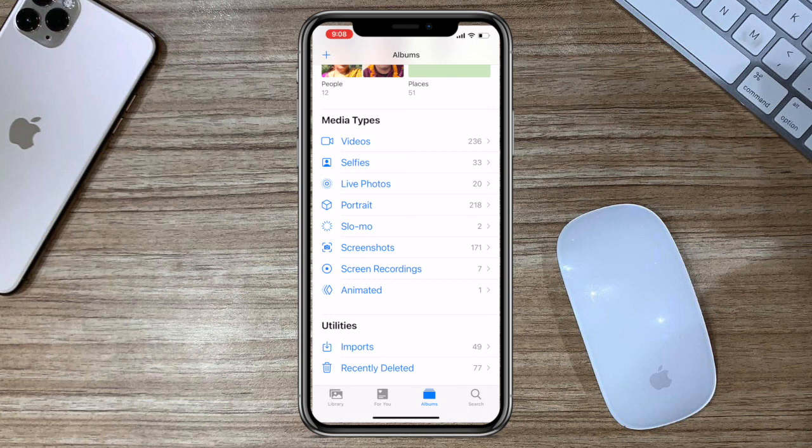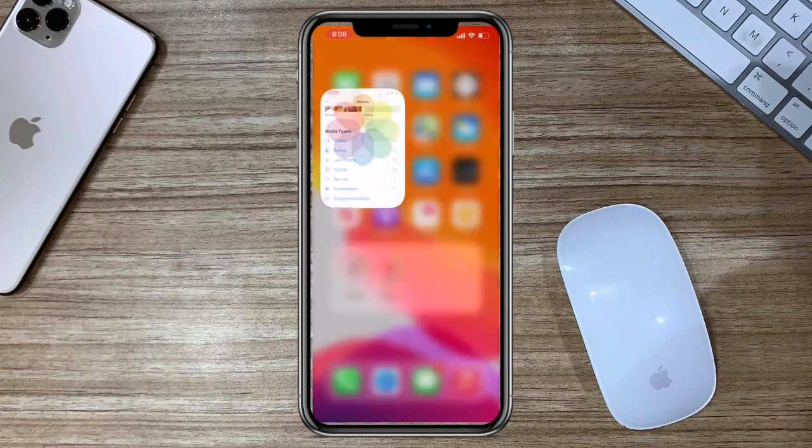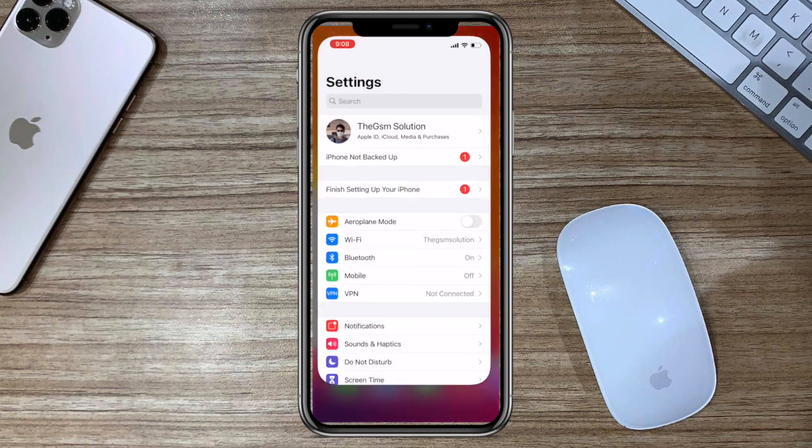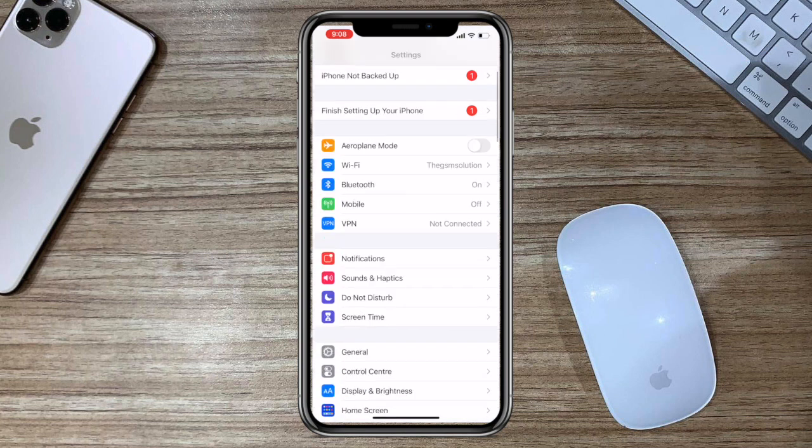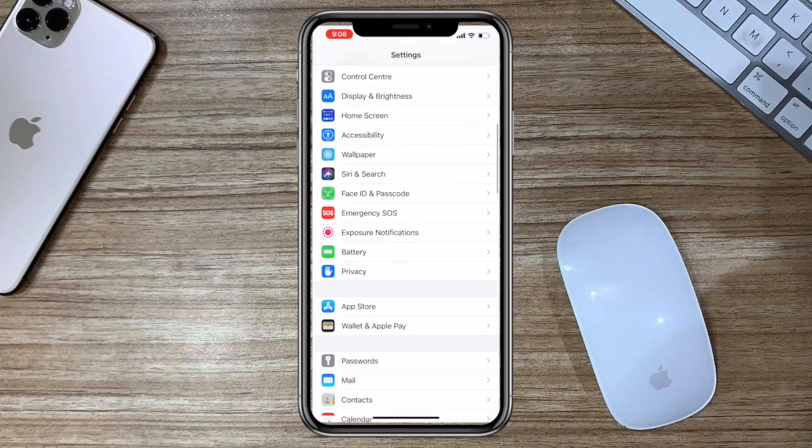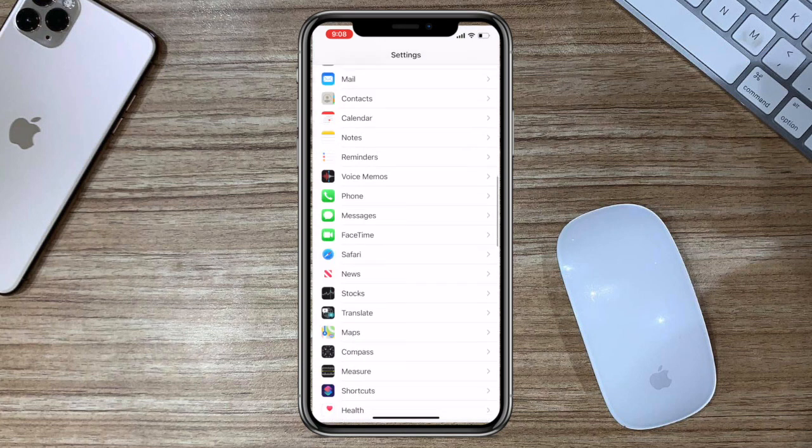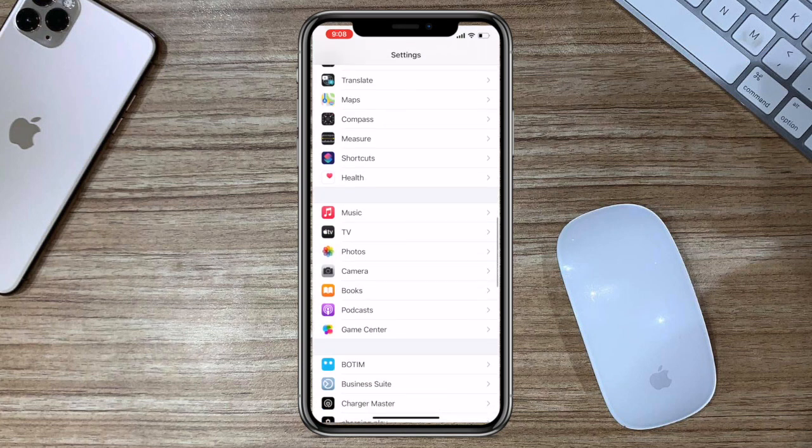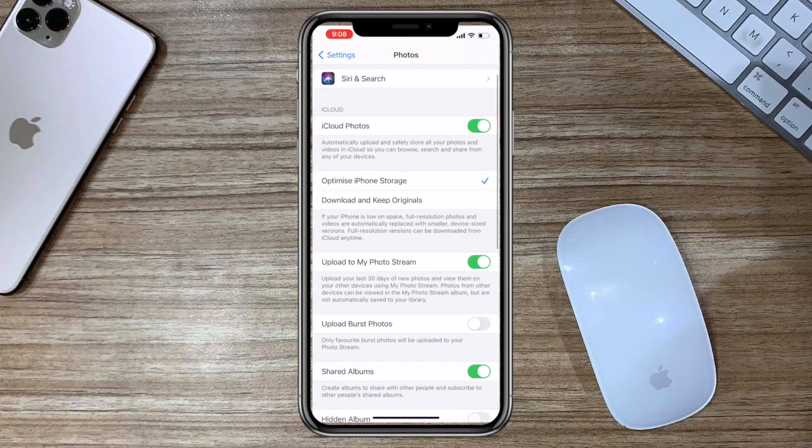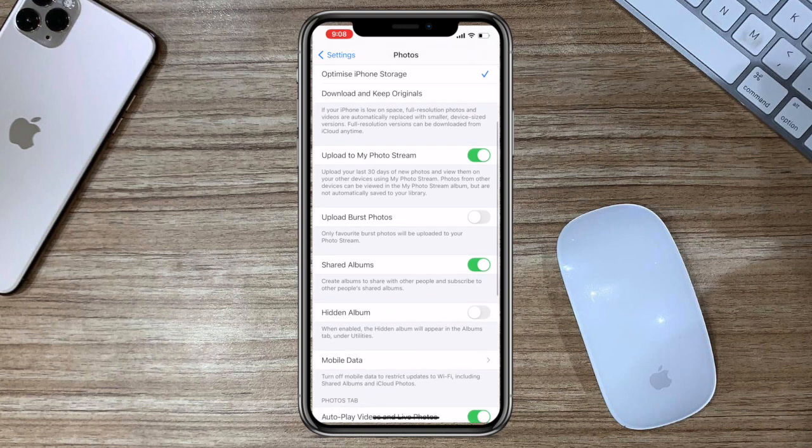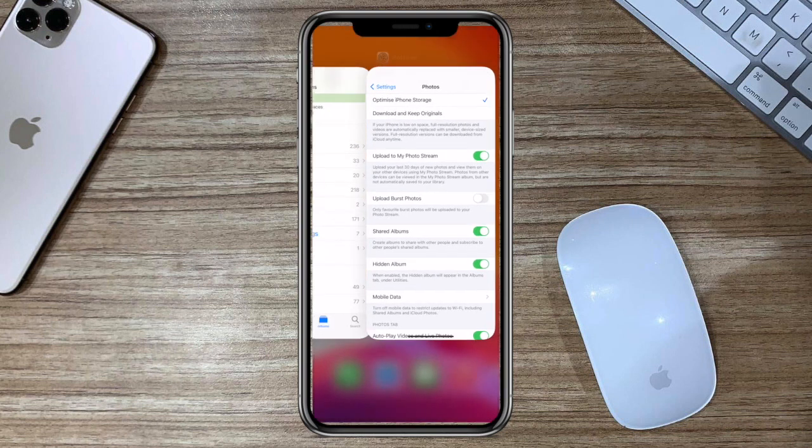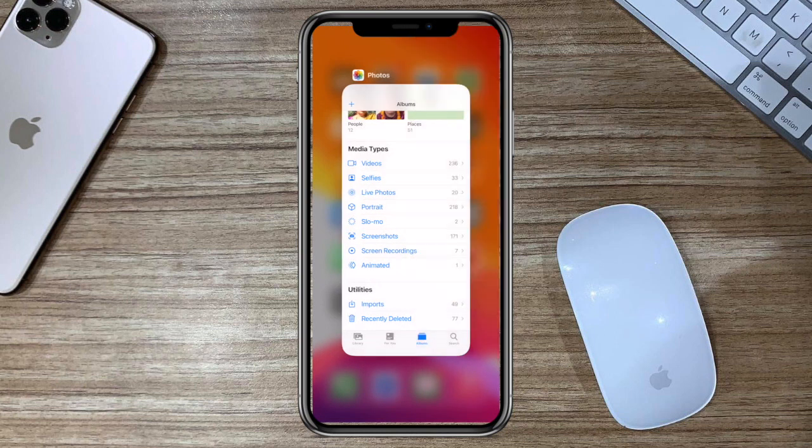If you want to access these albums again, simply follow the same procedure. Go to settings, scroll down and find the photos app, tap on it. Scroll down to the hidden album option and simply tap to enable it.